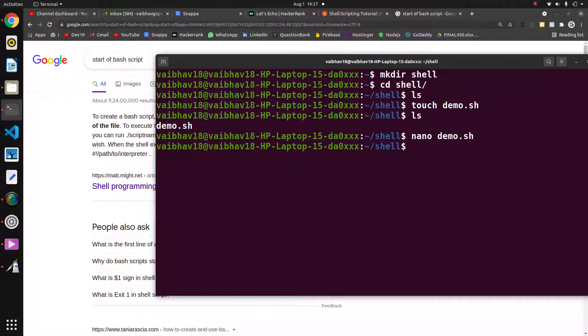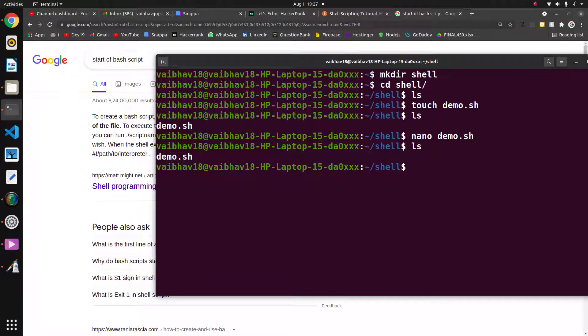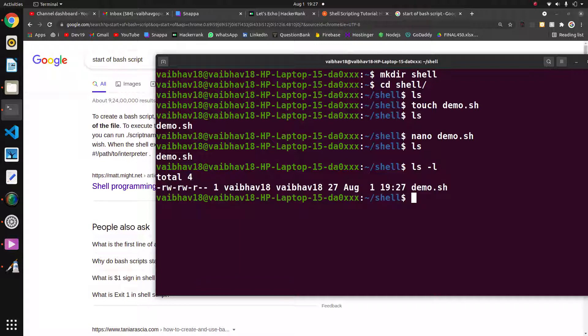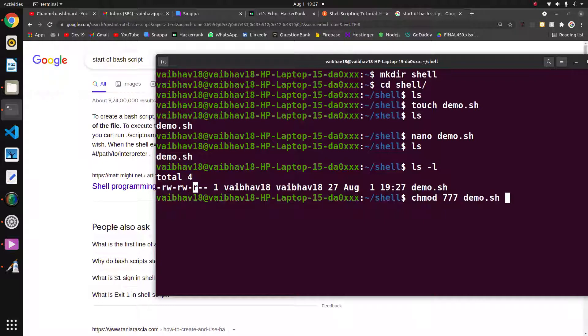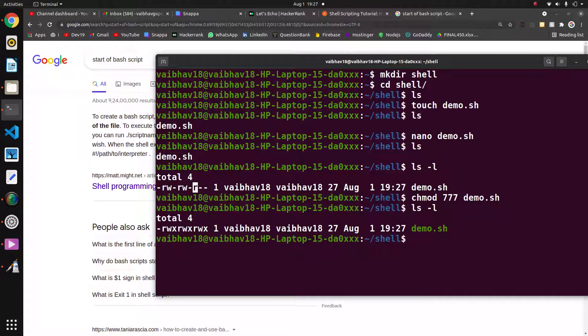This is the file. Now ls -l. The permissions for the executable file is not there—there is only readable permission, no executable permission. We will change this file to executable permission: chmod 777 demo.sh. Now for all, we have given the executable permission x.